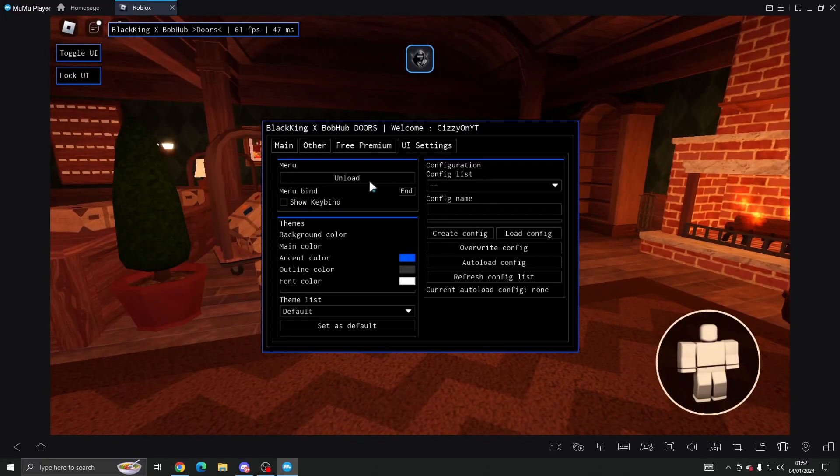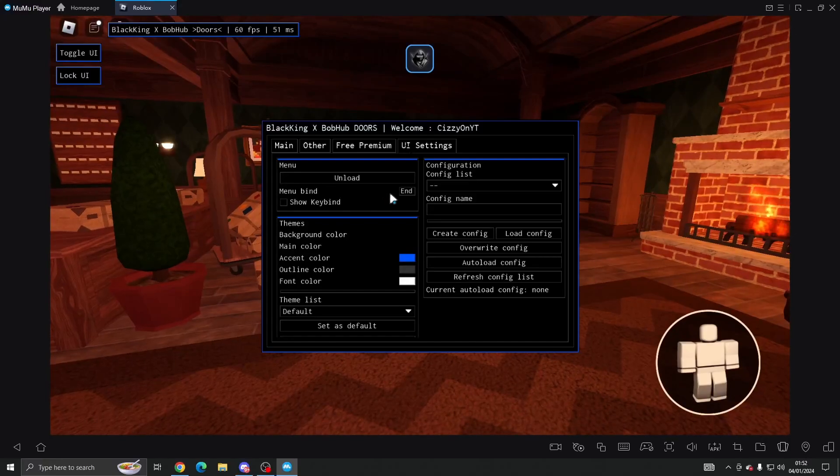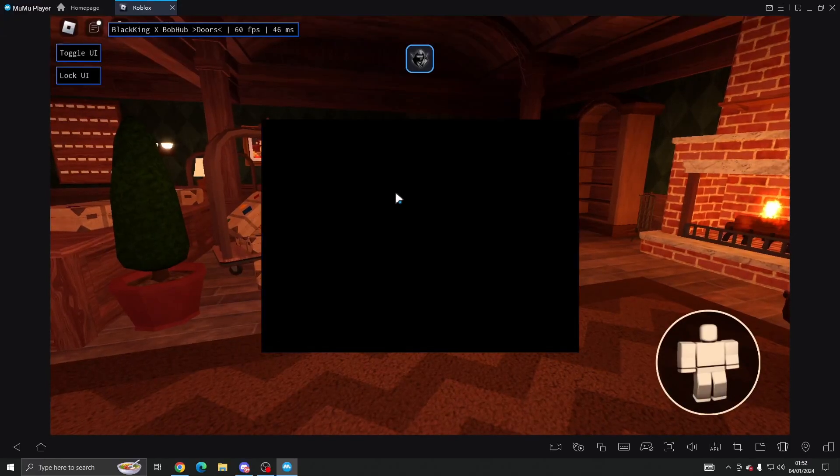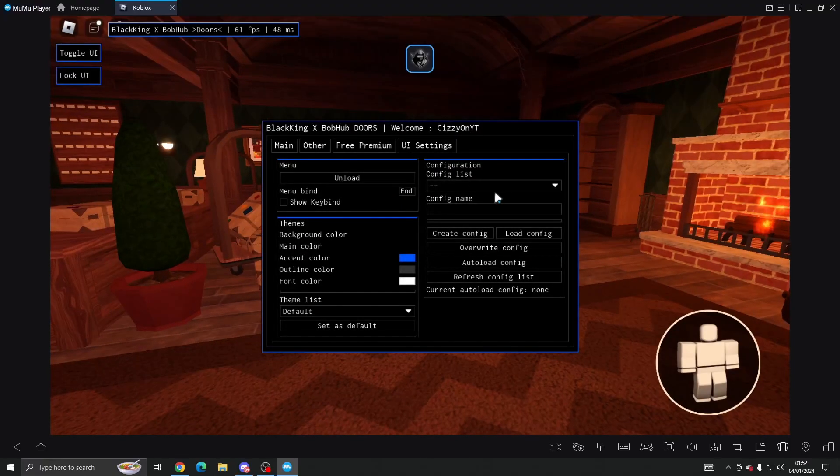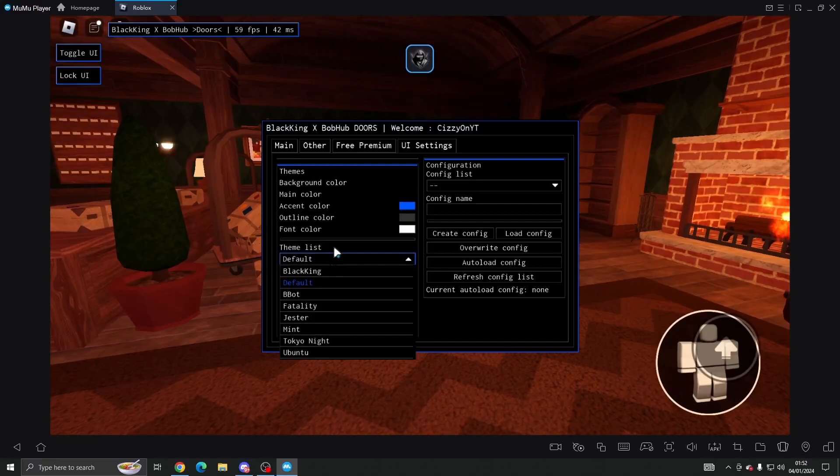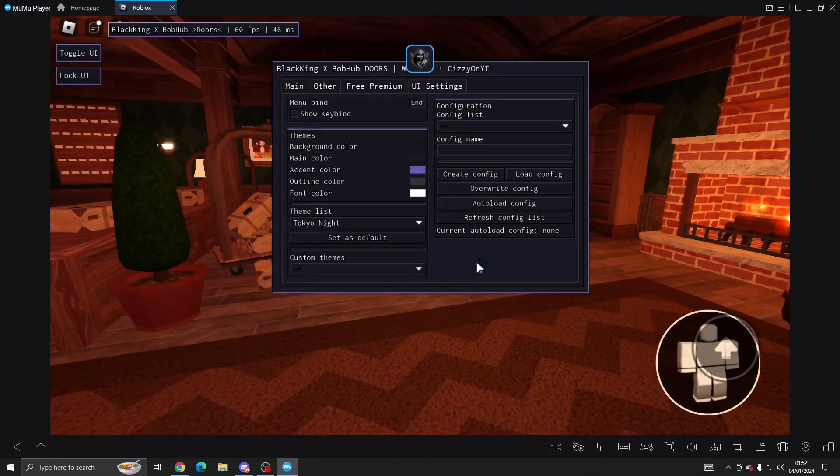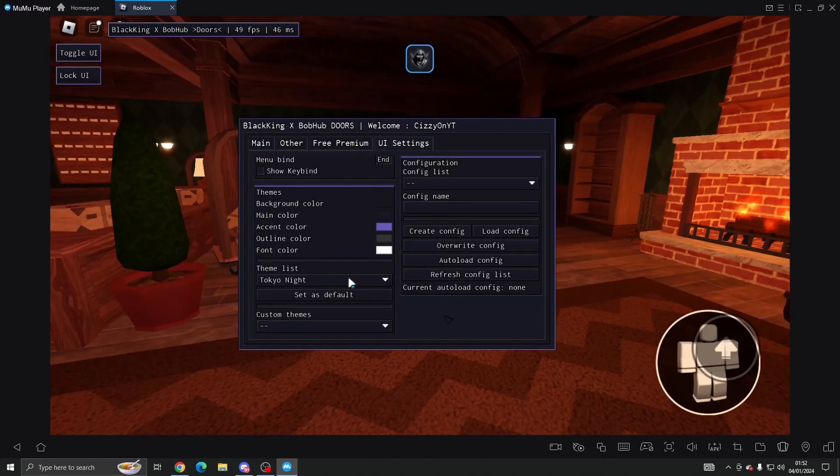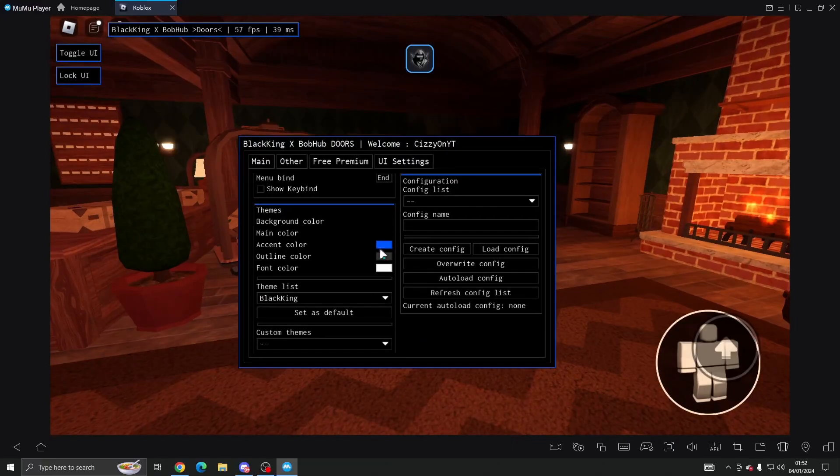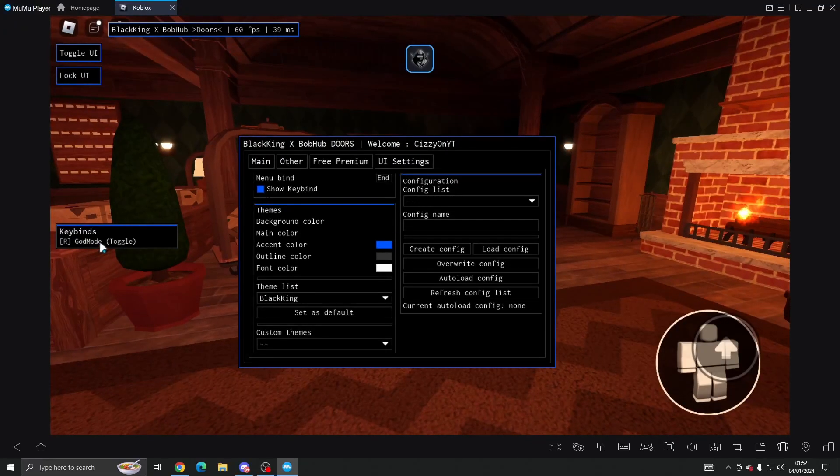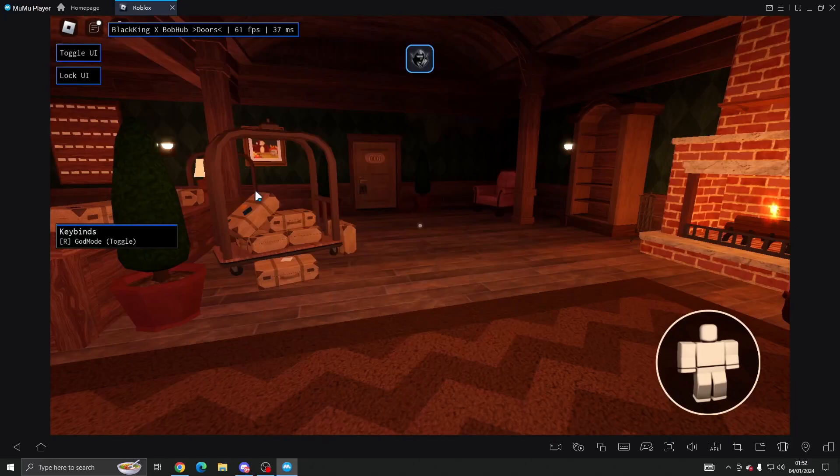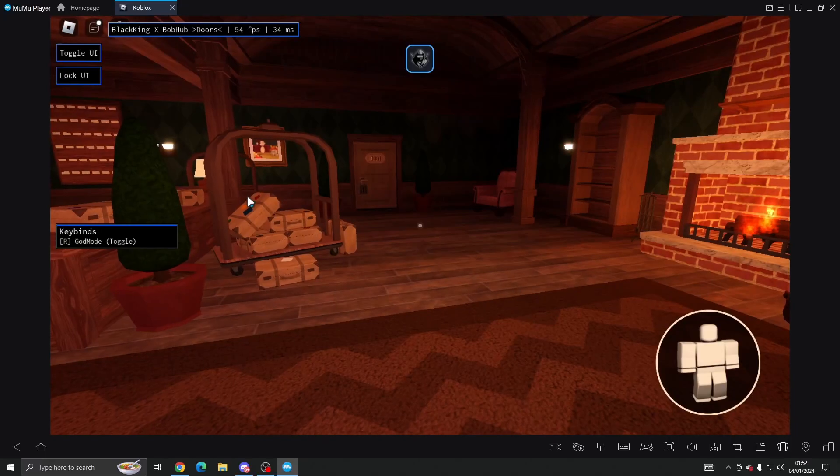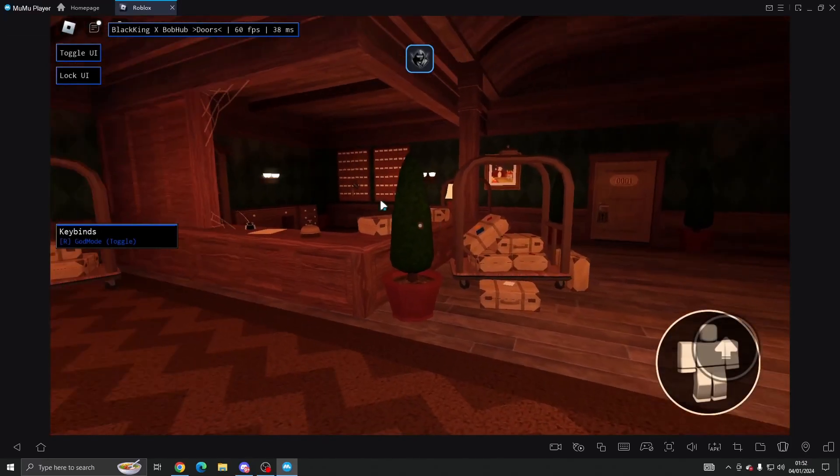And then in the UI settings you can choose what button to open and close the menu, you can create a config, you can change the theme and so on. As you can see I'm just clicking certain stuff and it works. You can set your key binds if you want, so god mode is R so we should have god mode enabled.